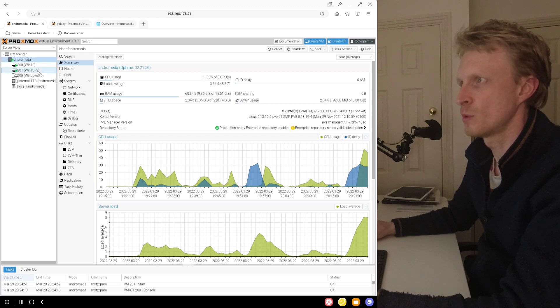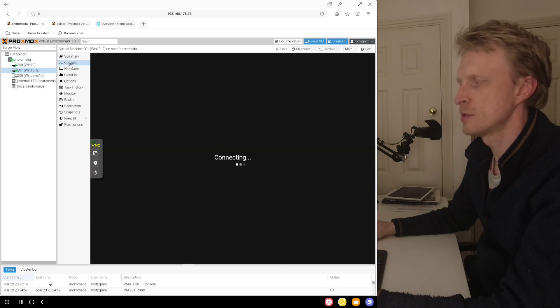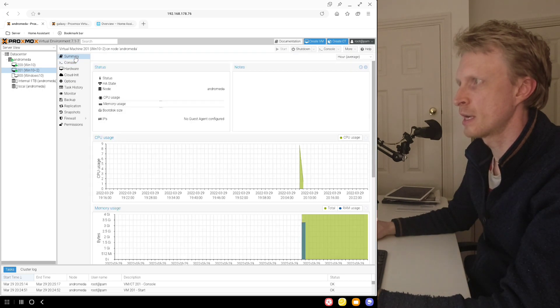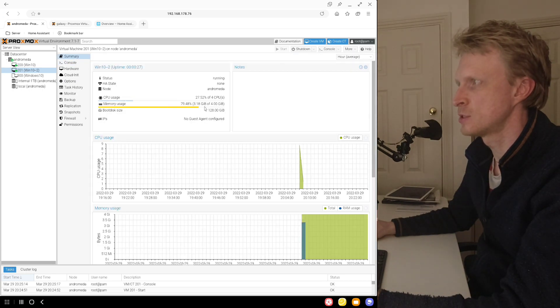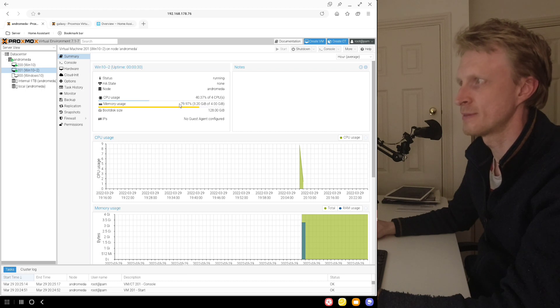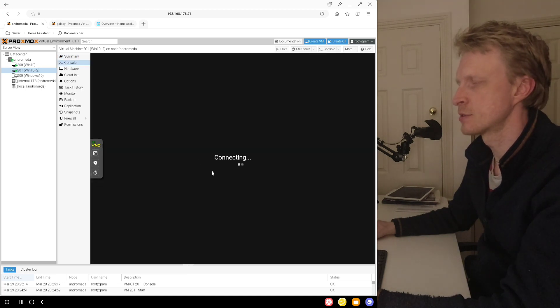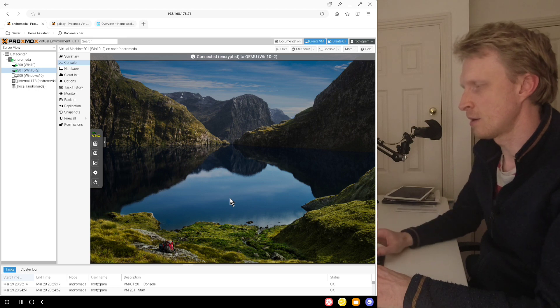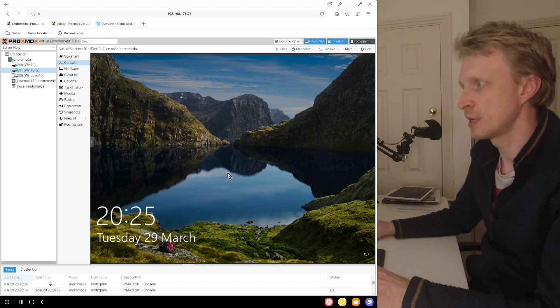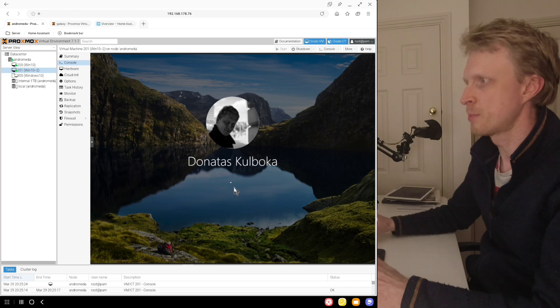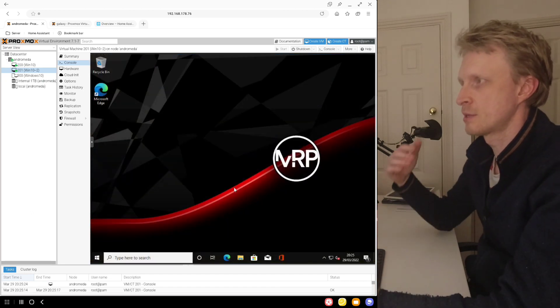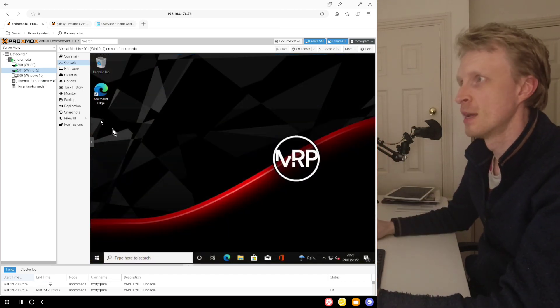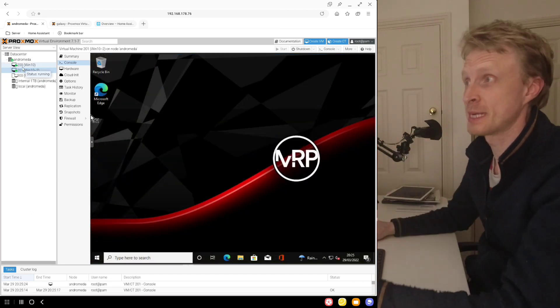So if I click on Windows 10, and click on the console, the Windows 10 is starting. Under summary, I can see that it's using 80% of, or now it's 79, 80% of all the RAM. I click on the console, and I can click on the Windows 10 machine screen inside the console window, and enter my pin number, and I can log in into Windows machine. I have two Windows machines running at the same time.